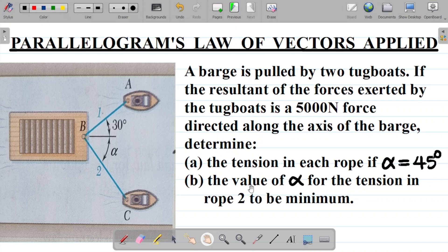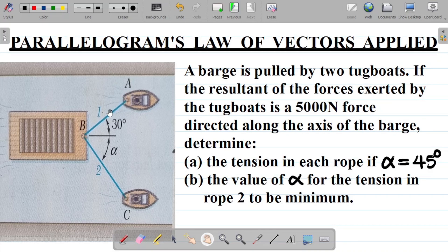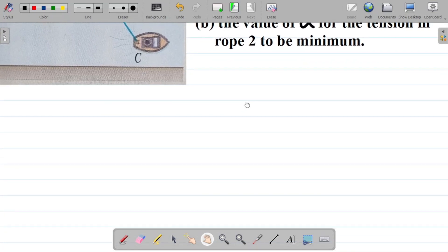Now how do we solve this question? We have both points A and C, so we call the tensions in each rope Ta and Tc. Ta is the tension in the rope connecting A and B, while Tc is the tension in the rope connecting B and C. Let's get our free body diagram first.